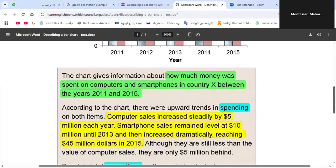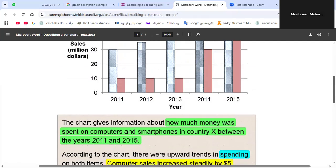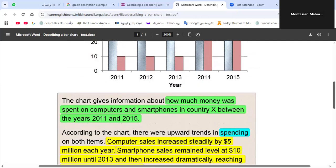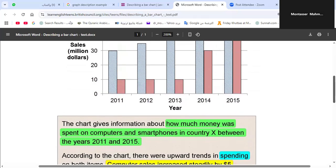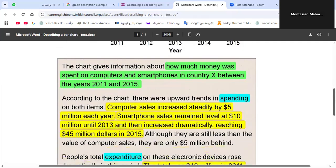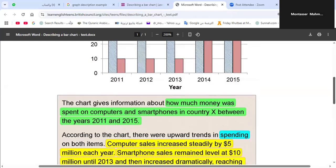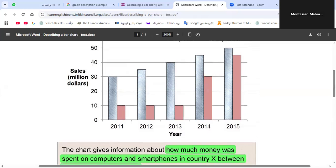So what happened in 2014? It increased — but not steadily. It increased dramatically, because the increase was from 10 to 30 million dollars — that's 20 million dollars. Then in 2015 it increased further from 30 to 45 million dollars. So here the increase is dramatic — a very big jump, not steady.